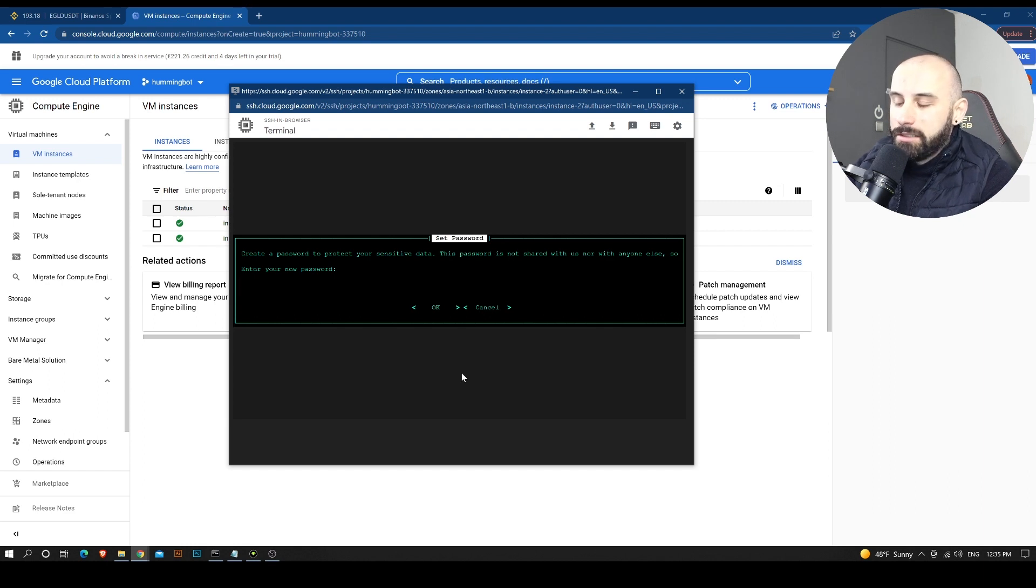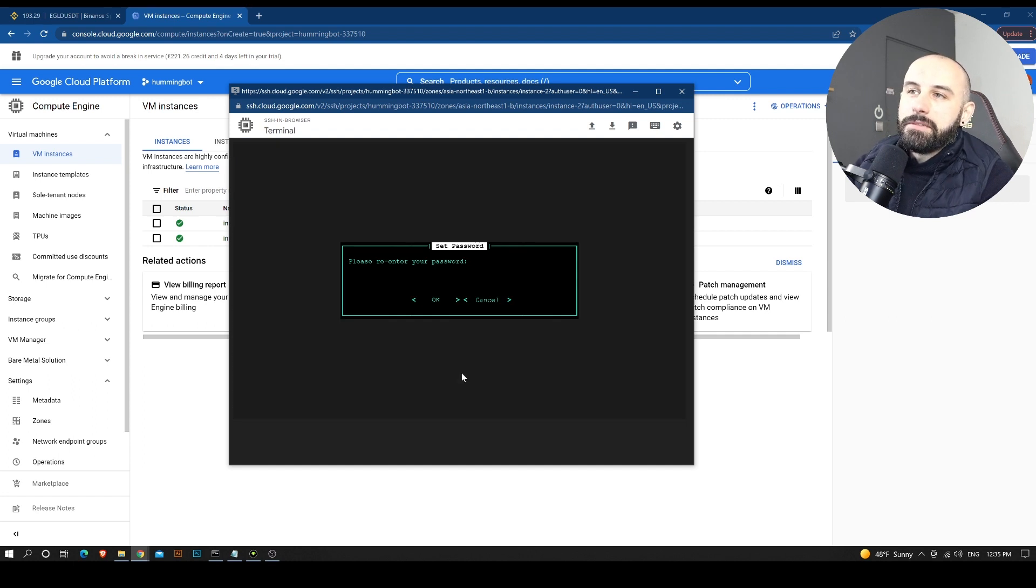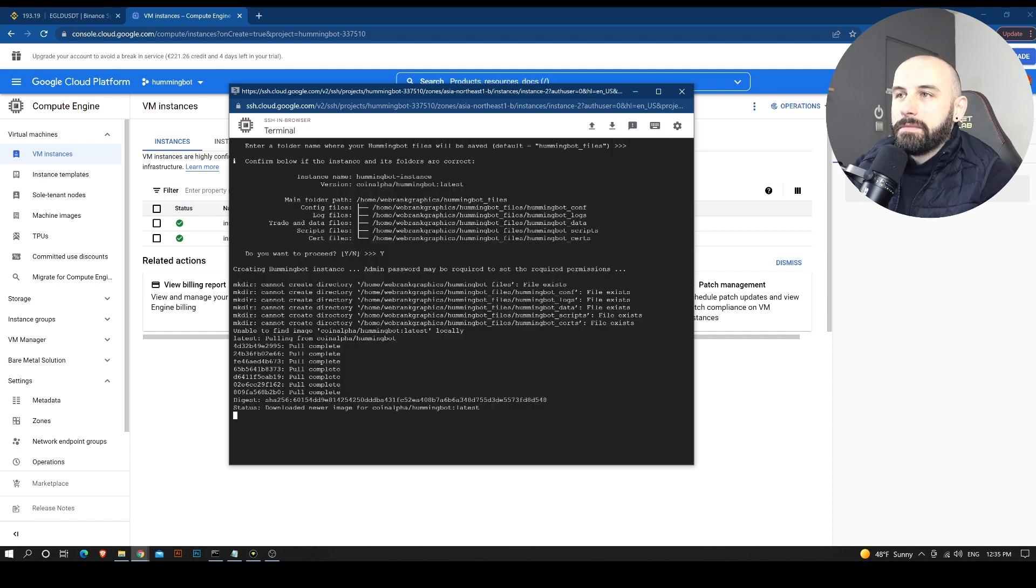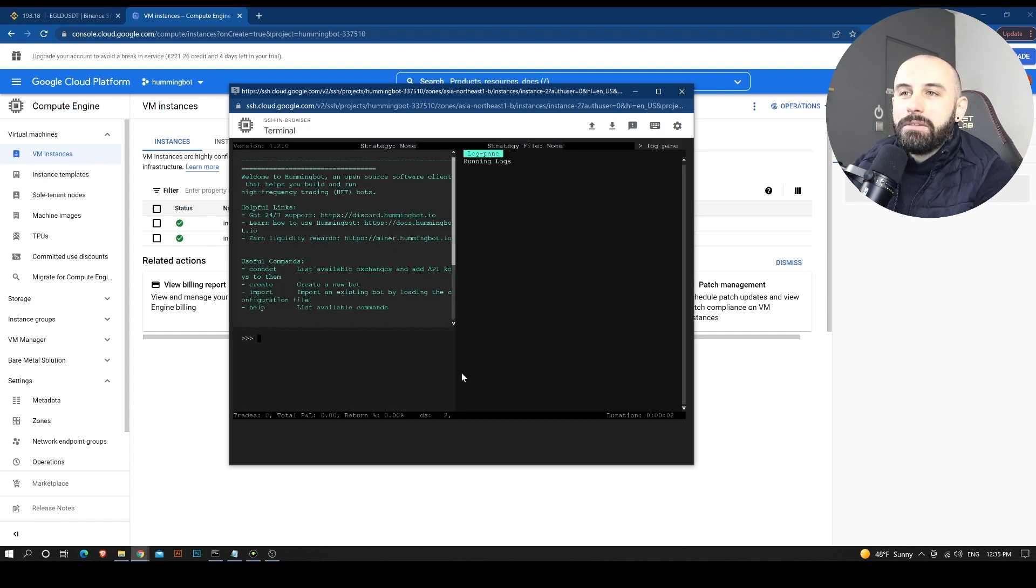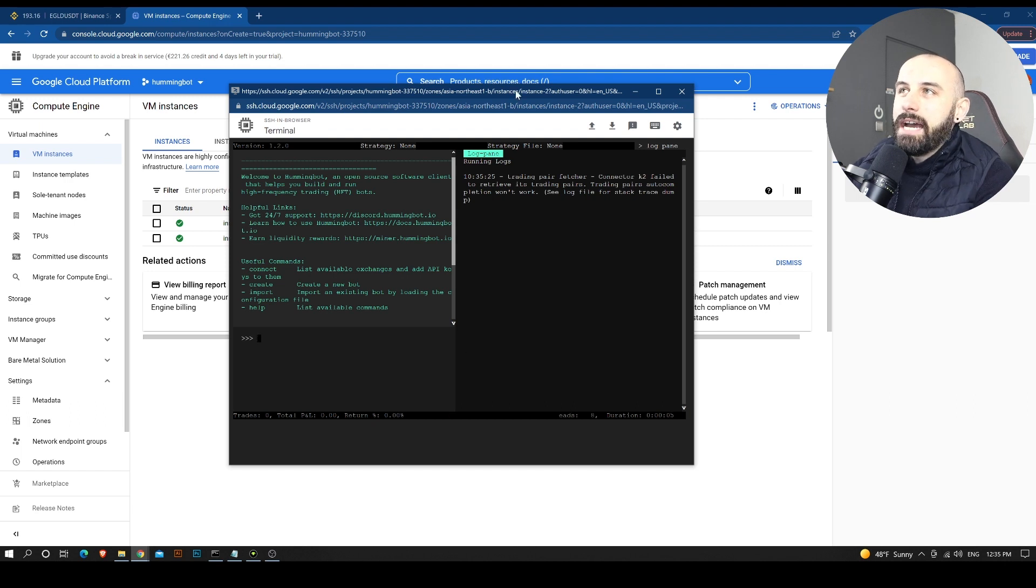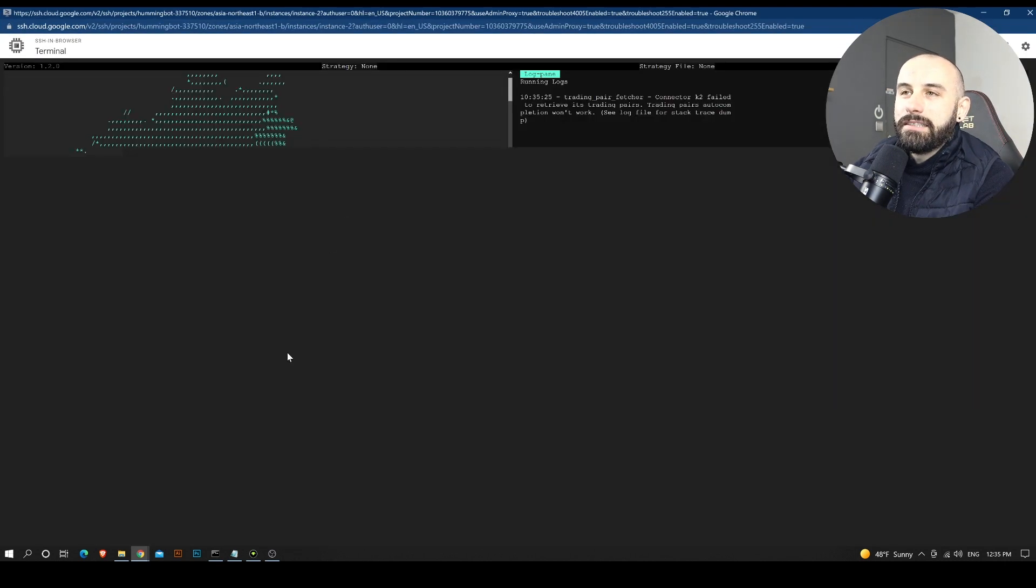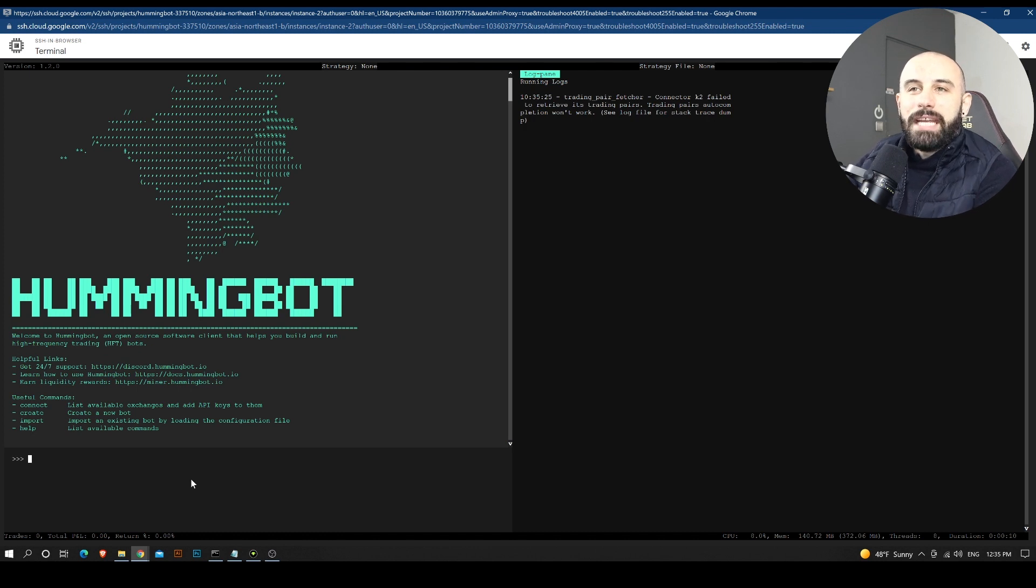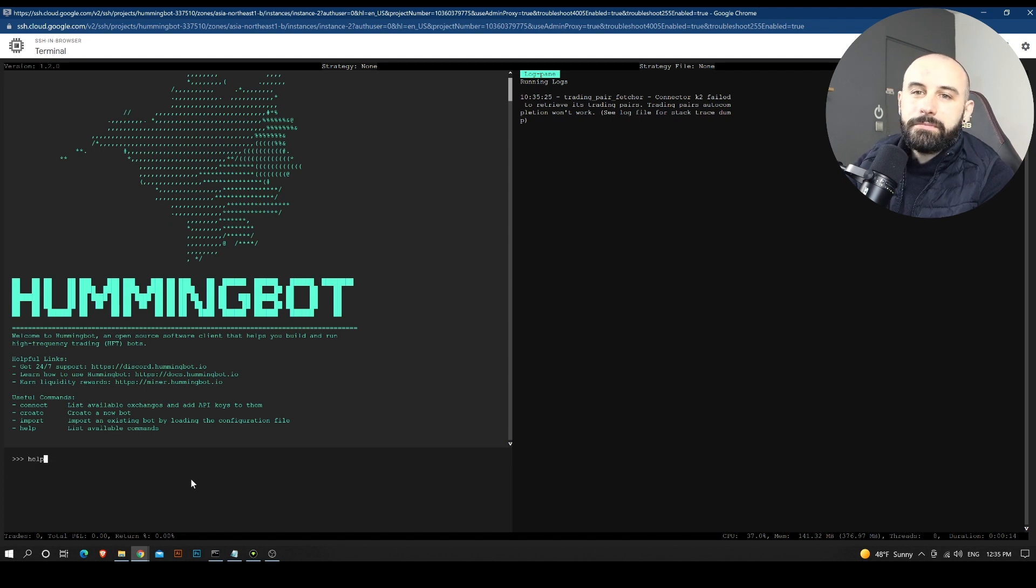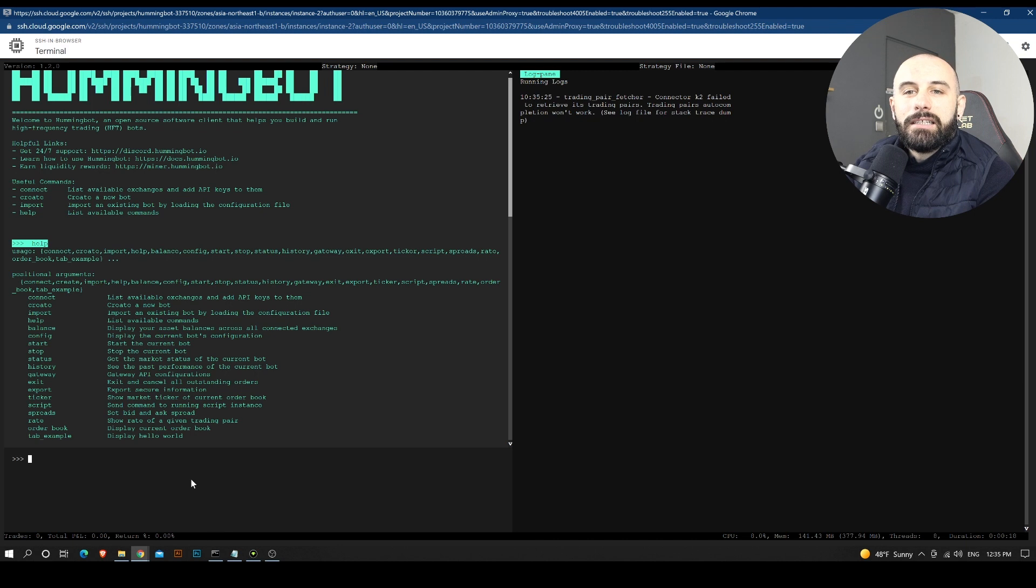Whatever you want. Two times. Okay, so right now the bot is configured and we are now in the instance itself. We have just created Hummingbot. And if we type help, we can see a list of commands that can help us configure the bot itself.